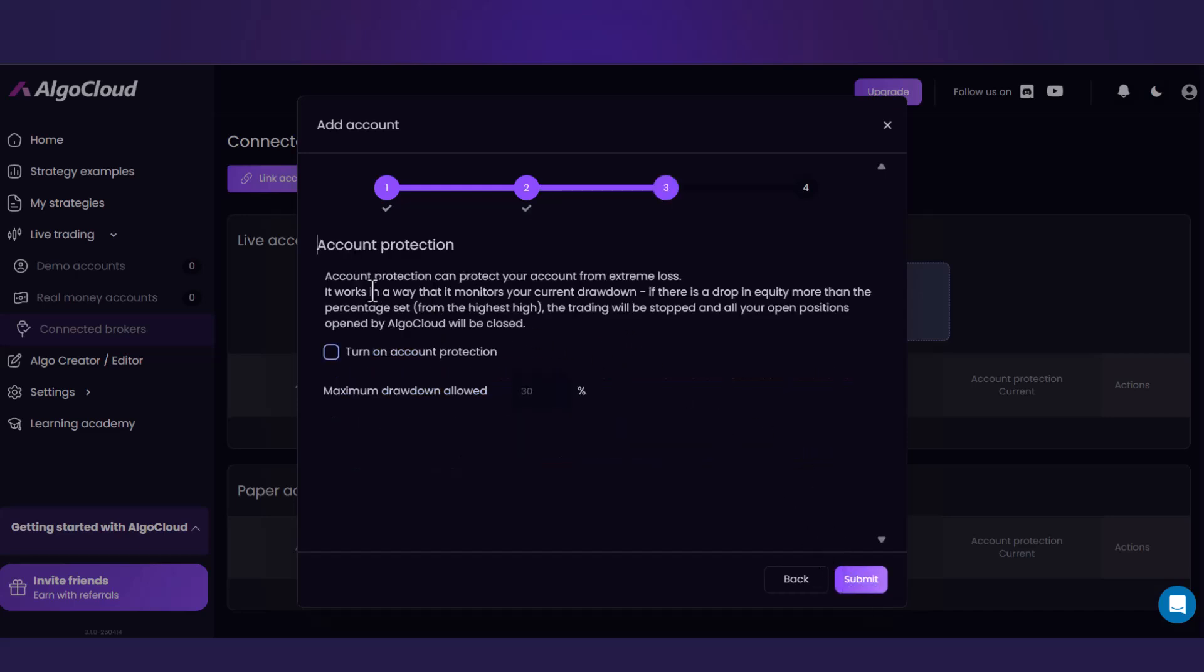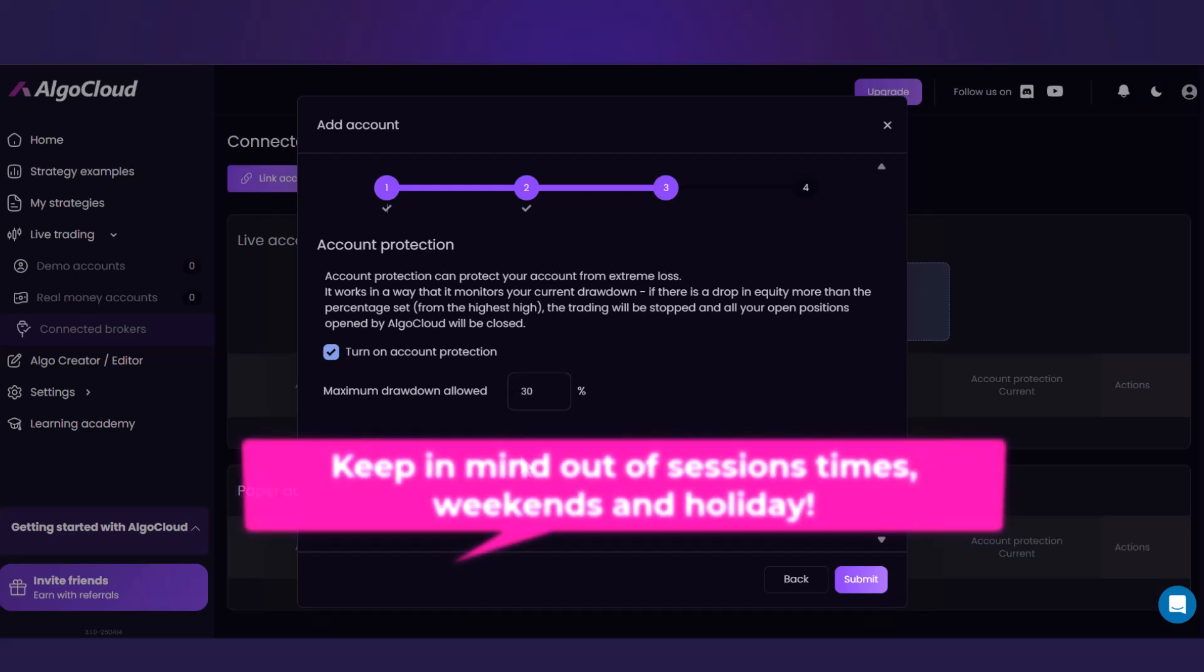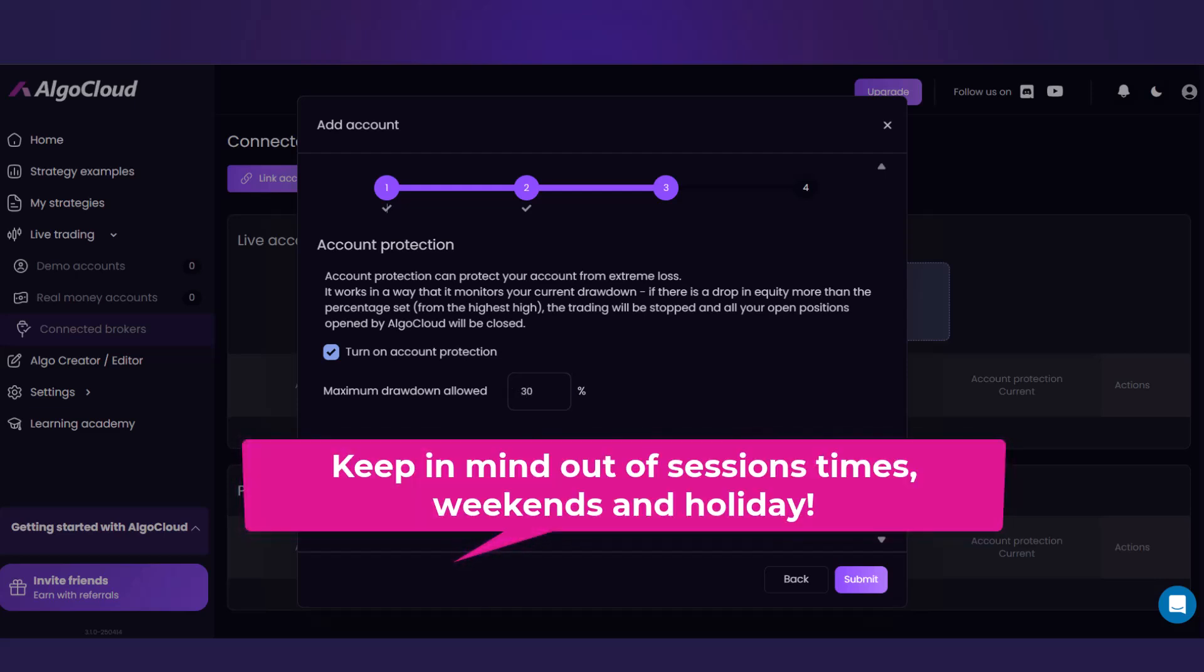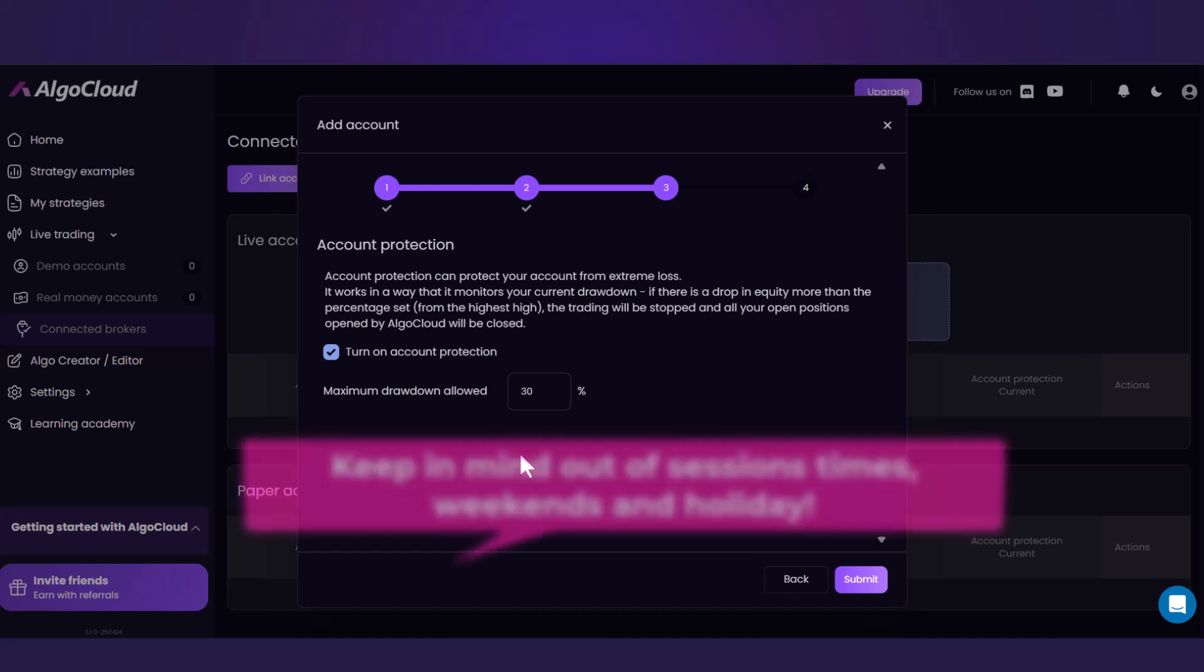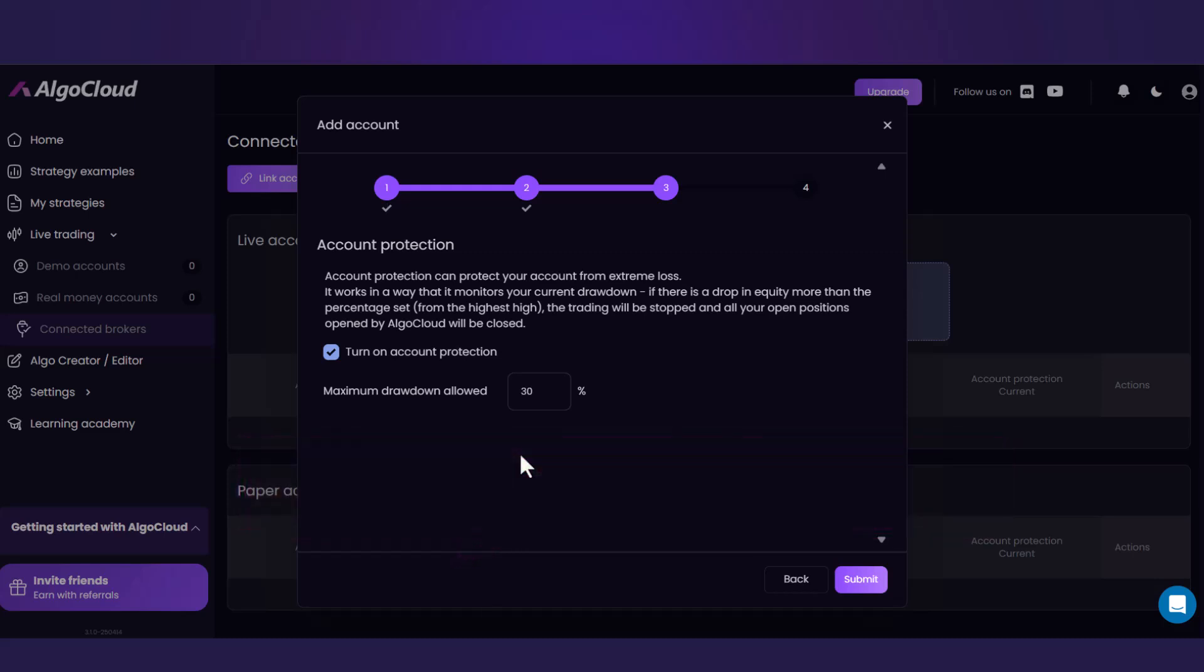Here, I recommend checking this Turn On Account Protection box. This functionality monitors your current drawdown and if a drop in equity is higher than the set percentage value, all positions opened by AlgoCloud will be closed. However, always keep in mind that there are times out of main sessions or weekends for example, when this functionality can't be applied.